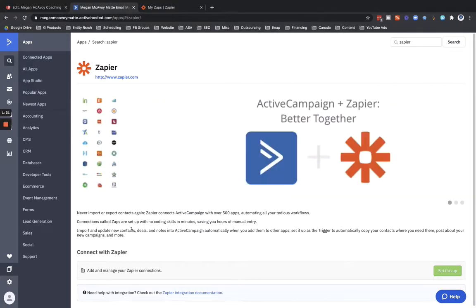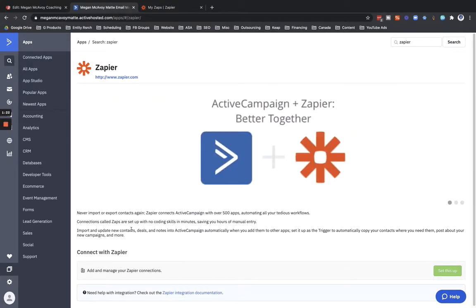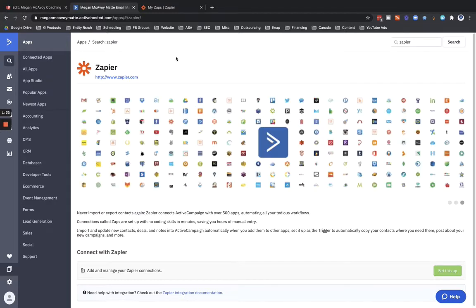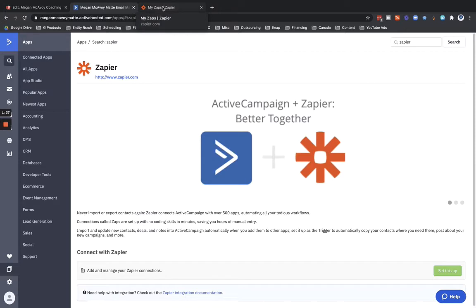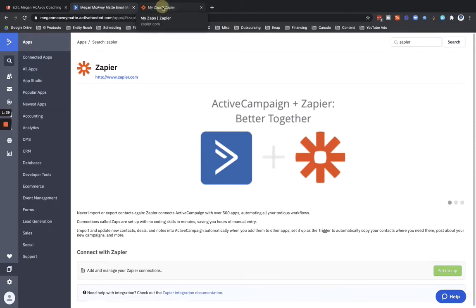And then click on set this up. So I'm not going to show you that because I've already done that and I don't want to show off this person's API key. Alright, so let's go on to the next step. What we're going to do now that we got ActiveCampaign connected to Zapier, we're going to go ahead and set this up.